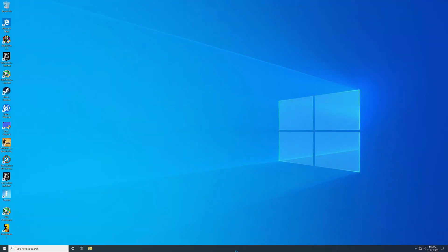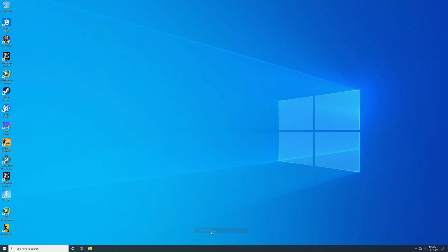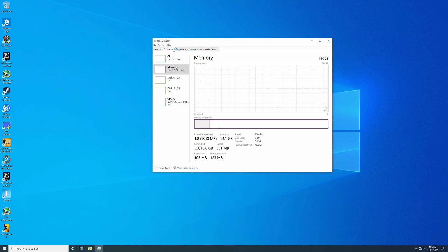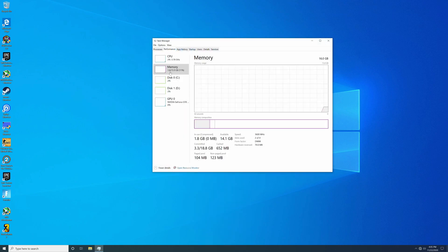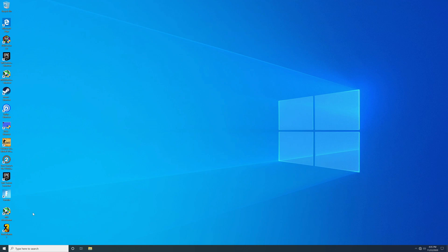Here we are back on the desktop. Open Task Manager, go to Performance, Memory — and you can see it is stable enough to at least boot into Windows and it's running 3600 MHz. But what happens if your RAM isn't compatible with the XMP profile and you need to overclock it manually to get the most out of it? We're going to go back into the BIOS.